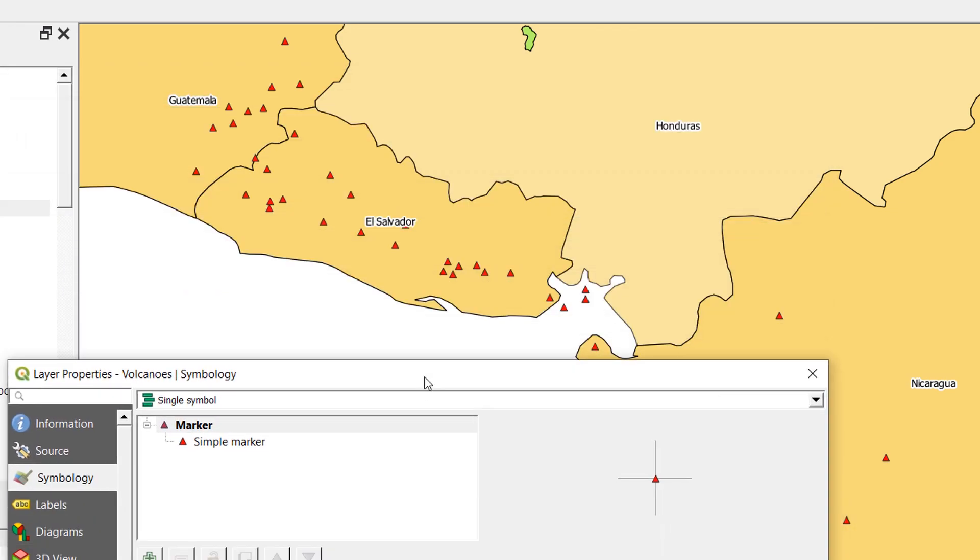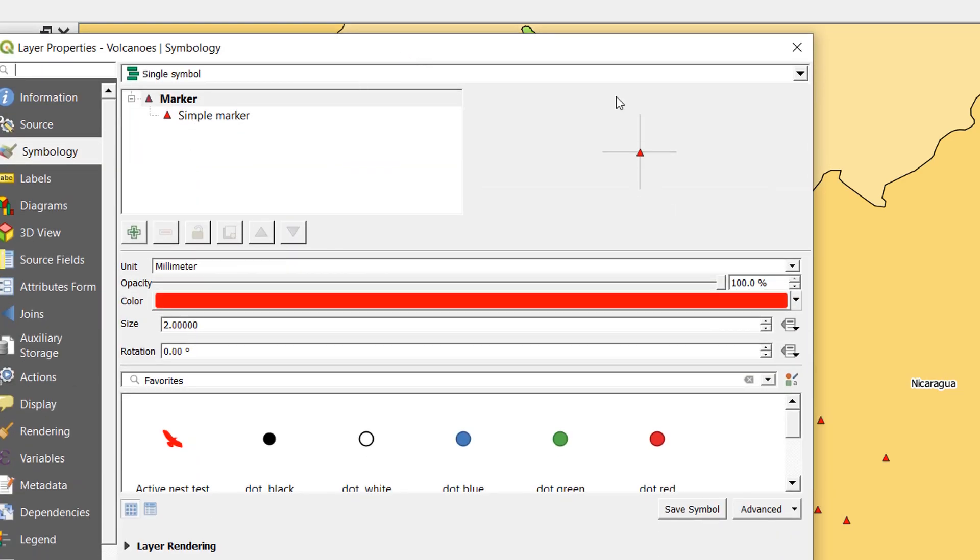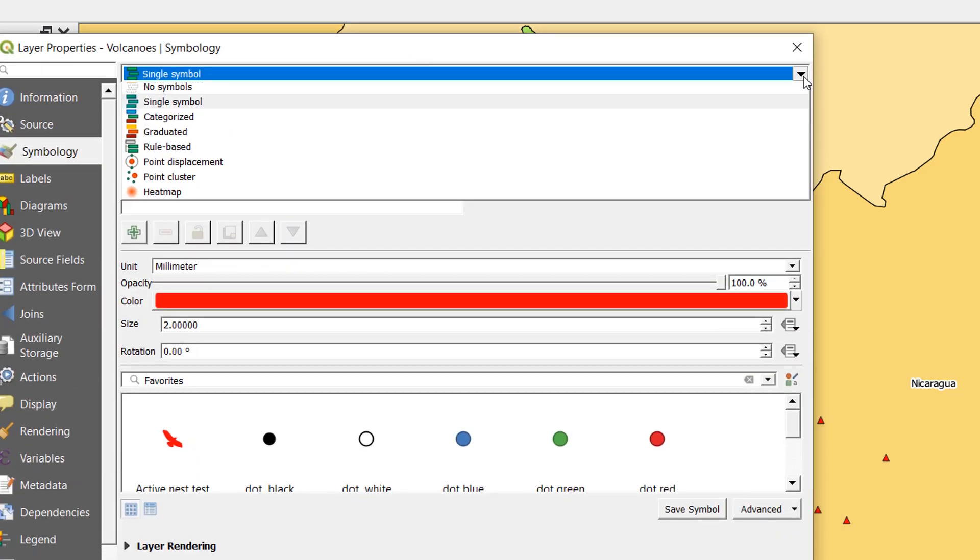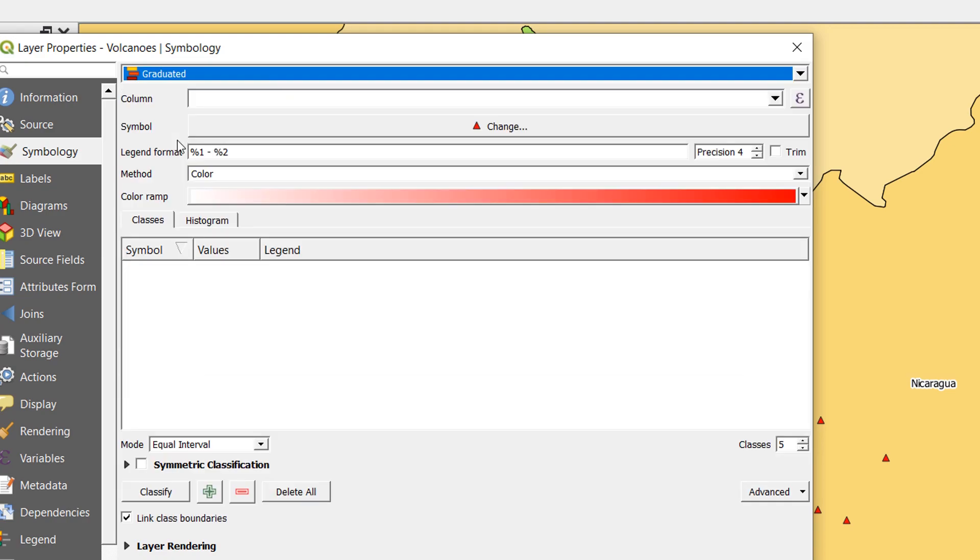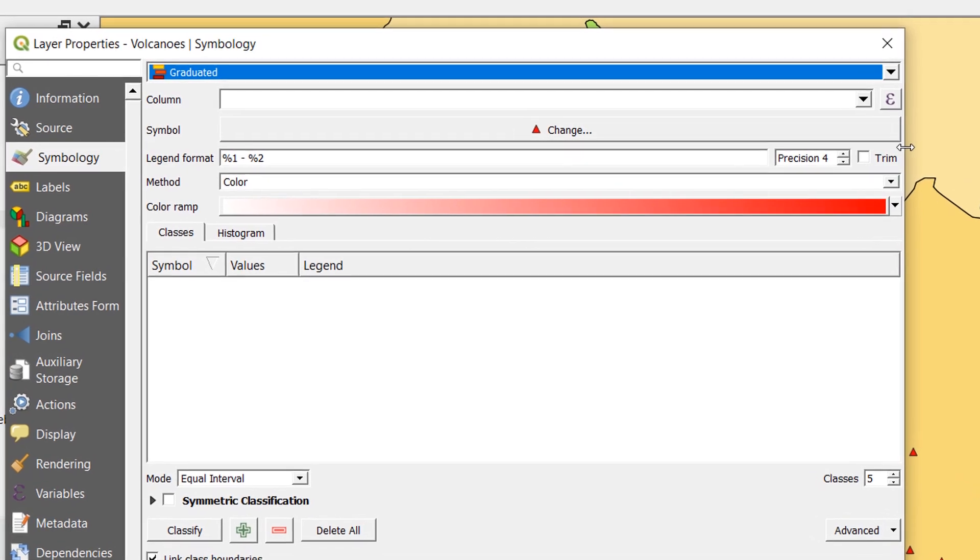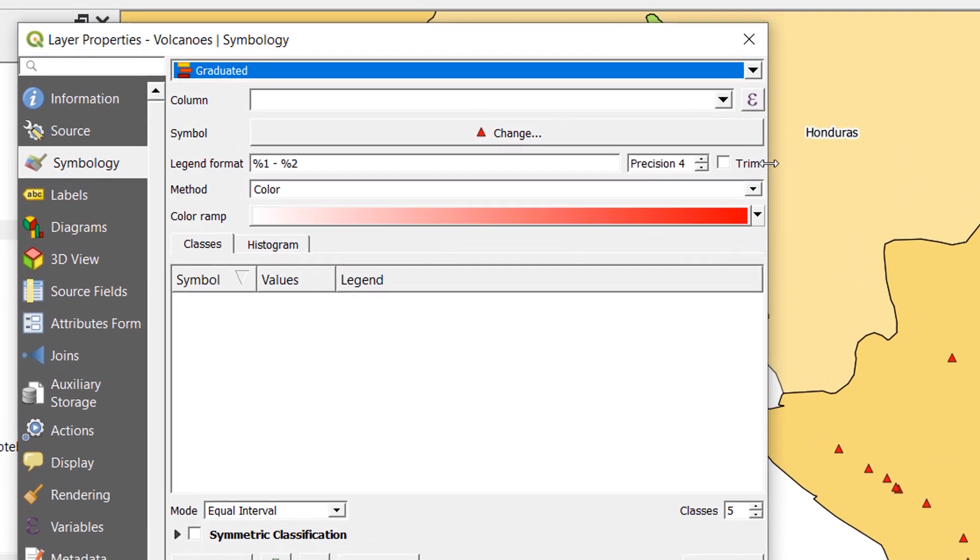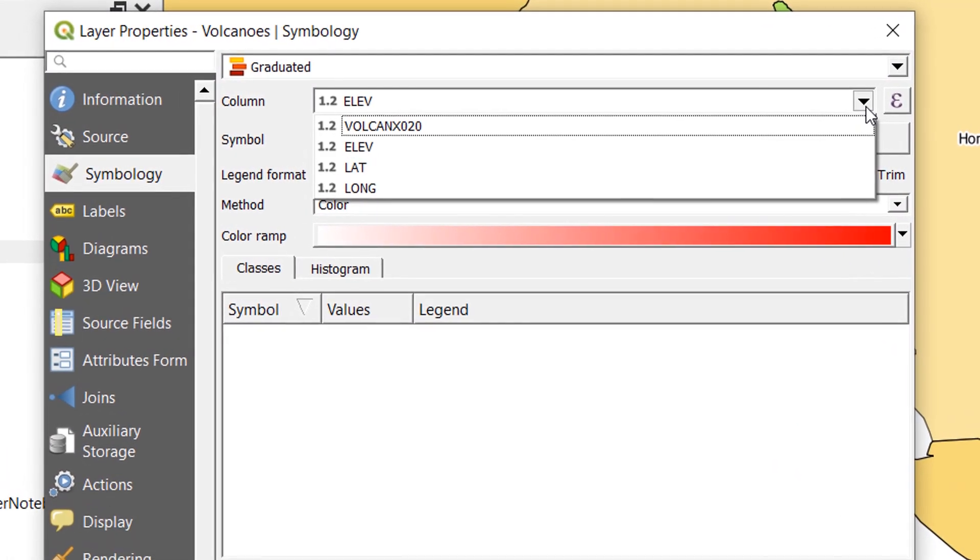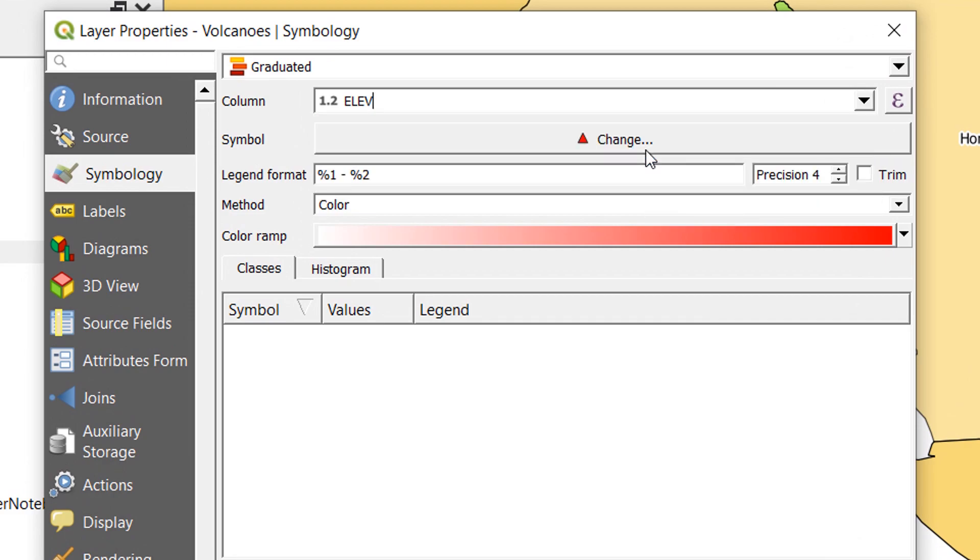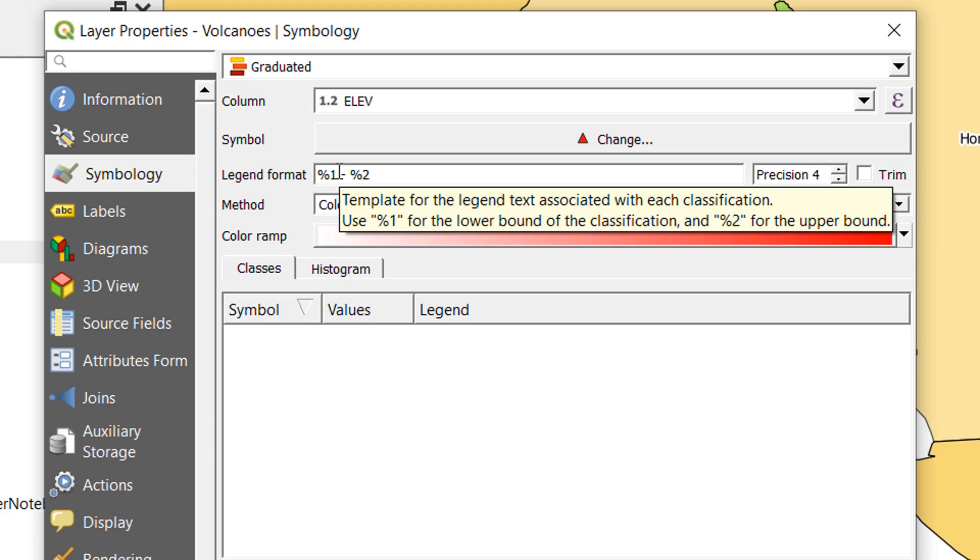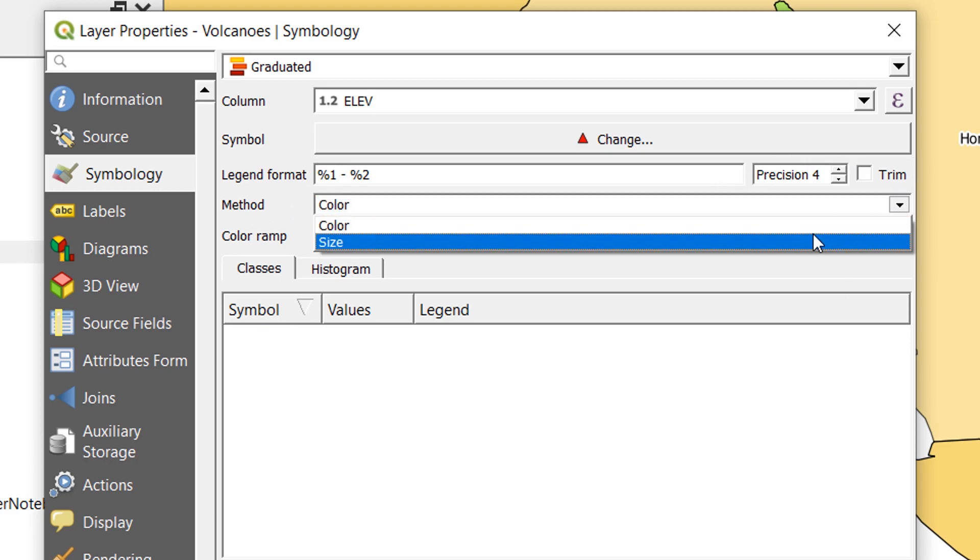One thing that we might want to do is distinguish our volcanoes by elevation, and we could do that simply by going to graduated. Instead of having a single symbol, I'm going to use the drop-down and go into graduated. In the graduated box we have a bunch of different options. I'm going to choose the column that we're going to use to graduate our symbols, and that will be elevation. We can change the symbol itself, the base symbol. We've got a legend format and we have the method. We could choose color or we could choose size.